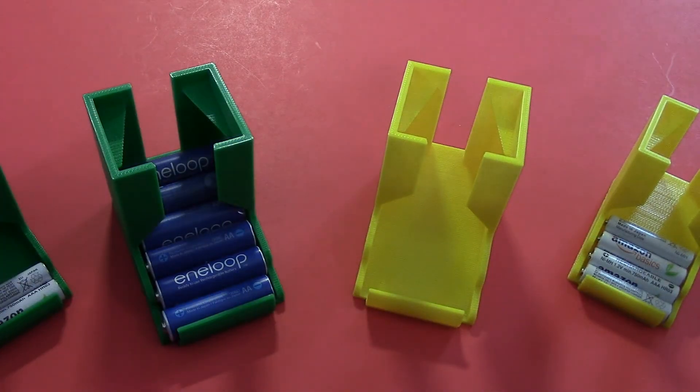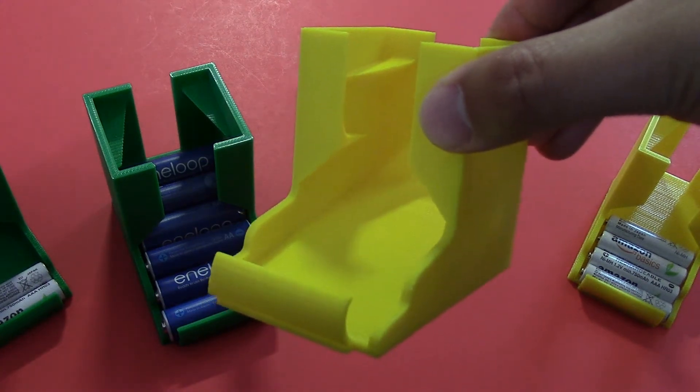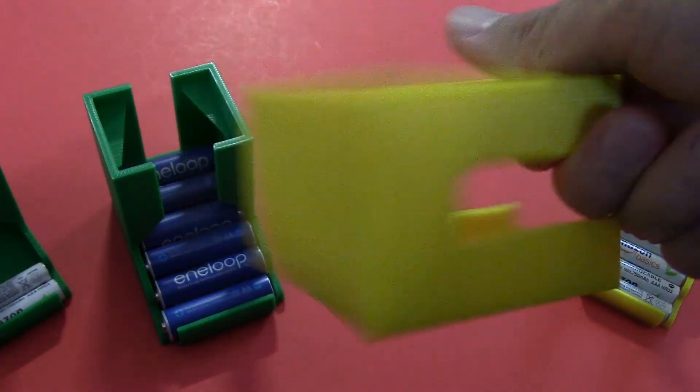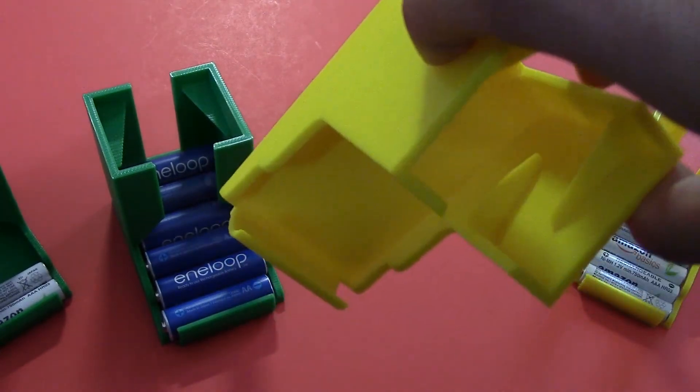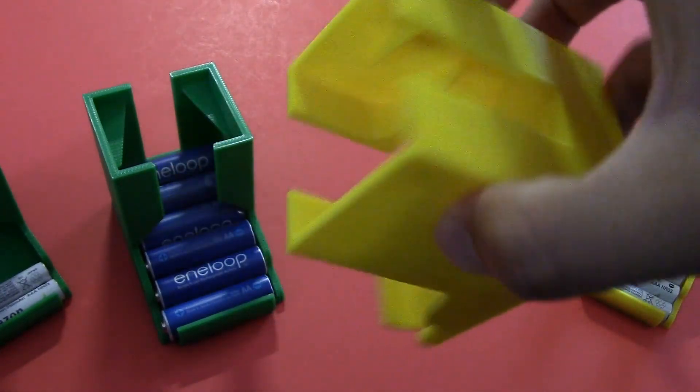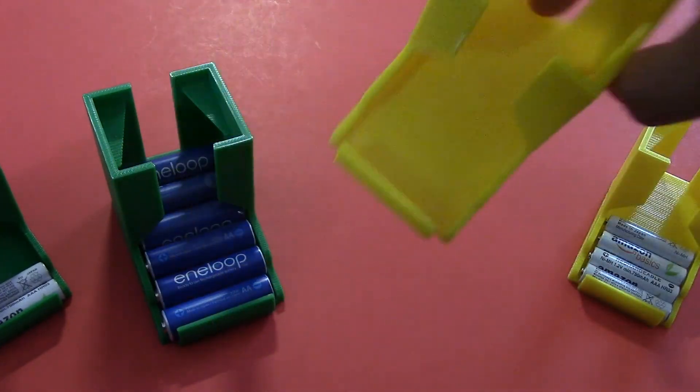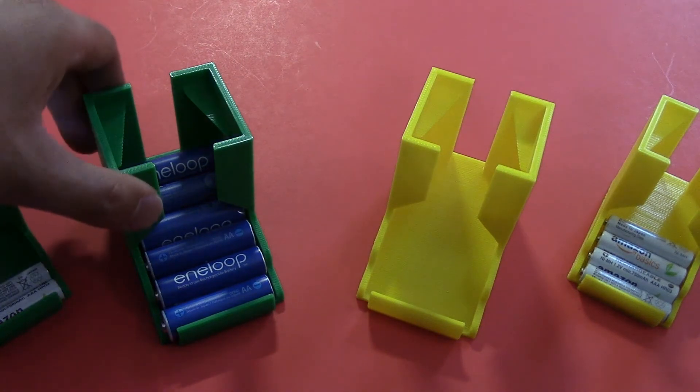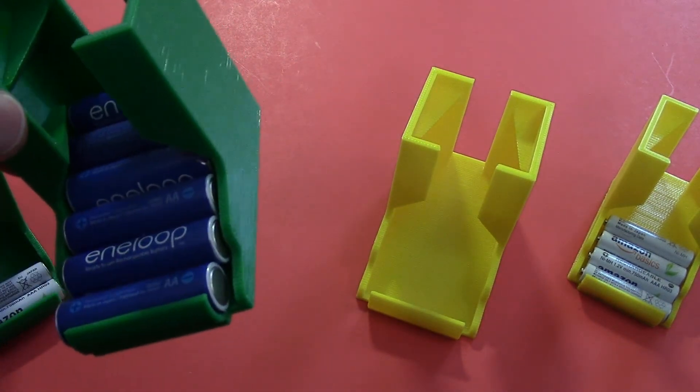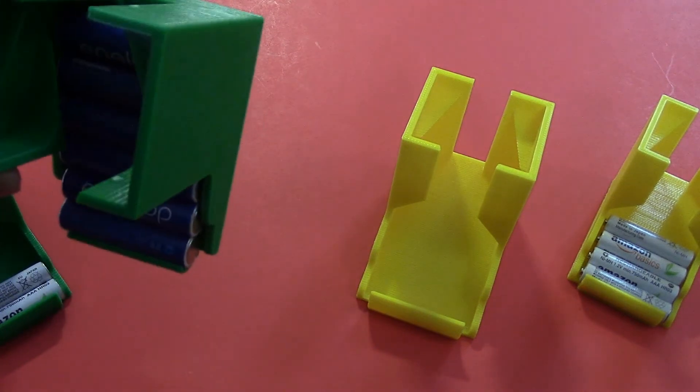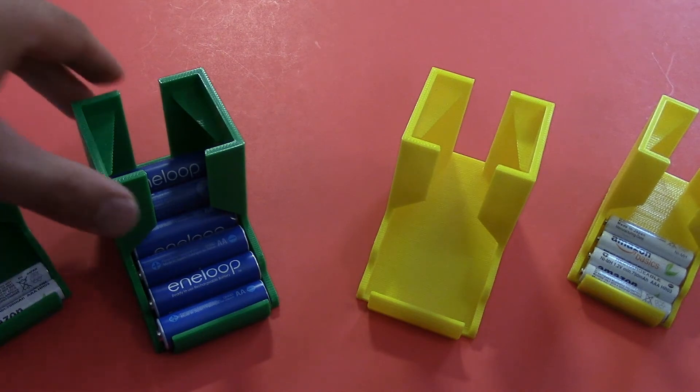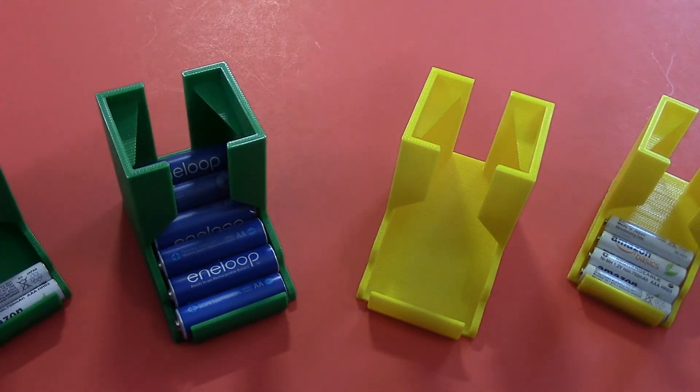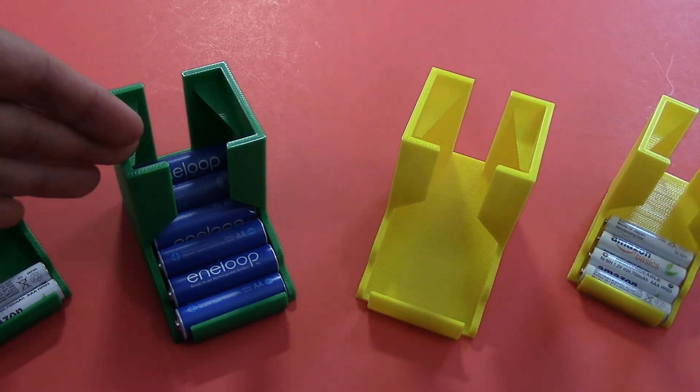All right, let's check out the OctoPrint print. This is a AA battery holder. And I actually just took this off the bed and I didn't have to clean anything up, which is great. No stray pieces of filament sticking out. And on the left here is the one that I printed before I had OctoPrint with a laptop connected straight to it. Looks fine. And to nobody's surprise, these should be the same.